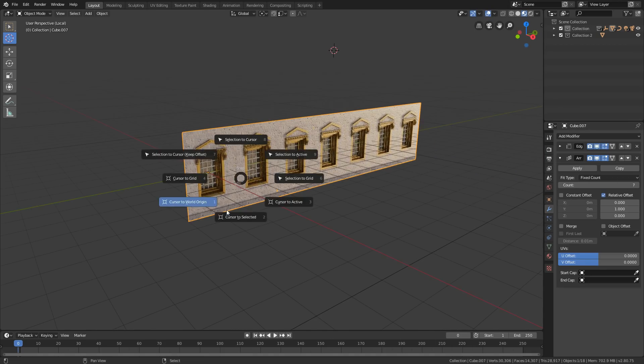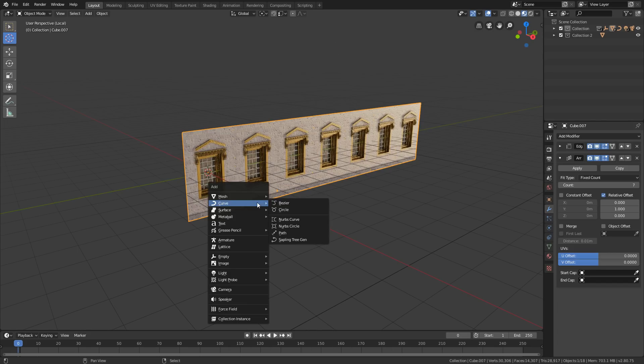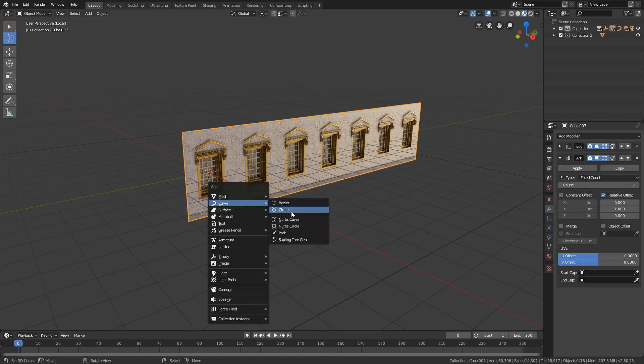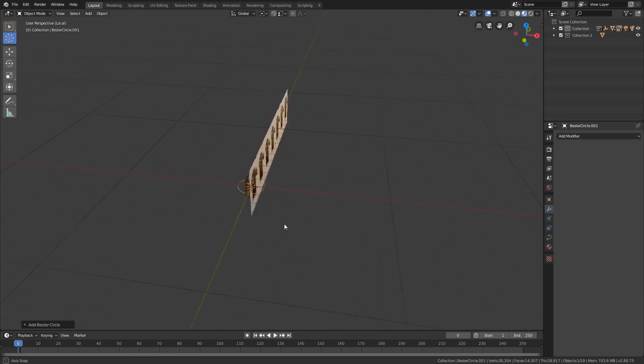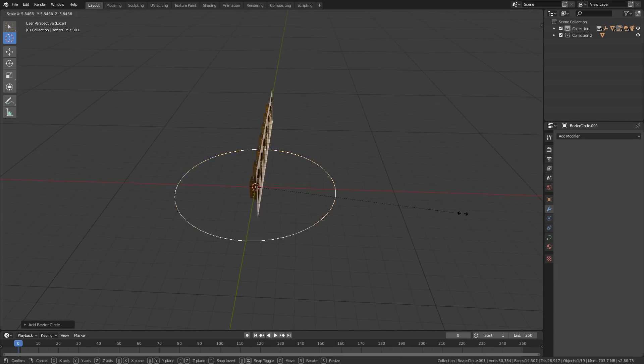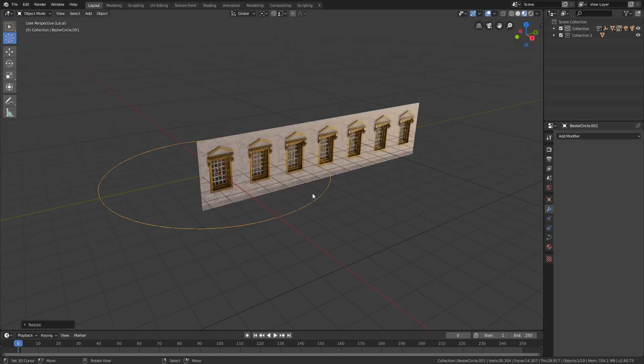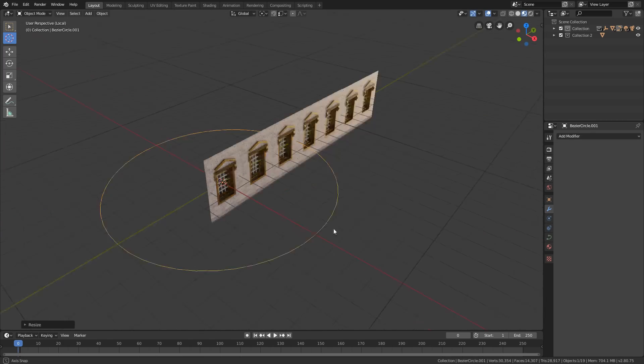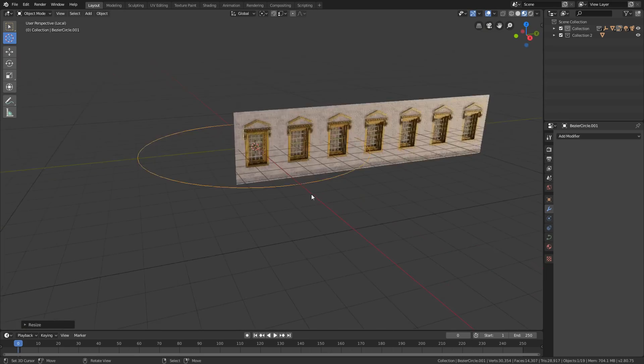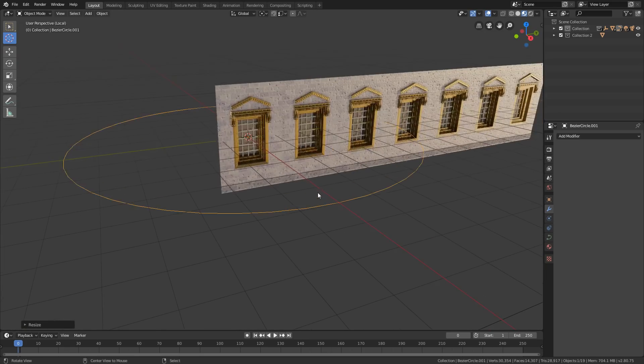Now press Shift+A and select curve and then add circle and scale it up. You can use any spline from the curve tab. Then select the mesh and add curve modifier to your mesh.